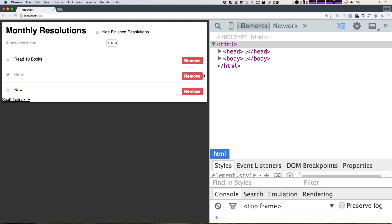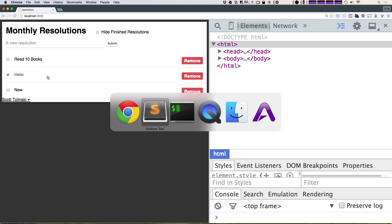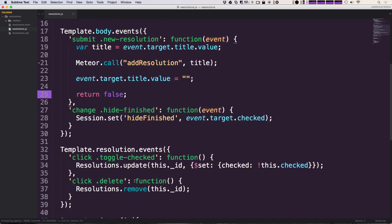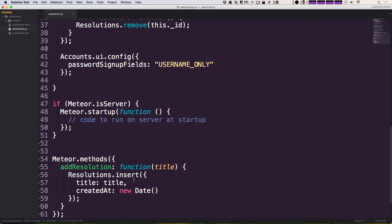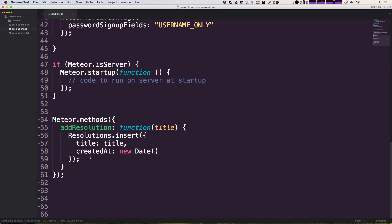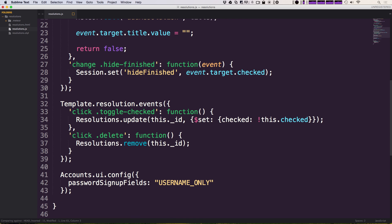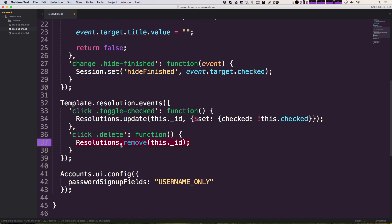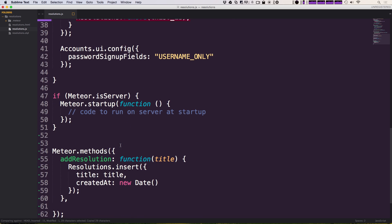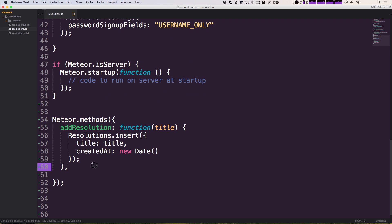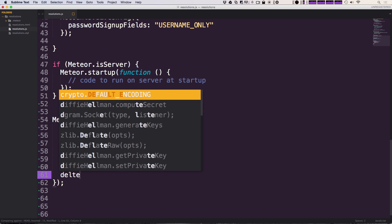So now let's write the rest of our methods to make sure our remove and our update are going to be working as well. What I can simply do is just come down here and we're going to have a comma and we're going to add another method. This method is going to be what happens when you click delete. So we're going to just copy this resolutions.remove here and so we can say delete.